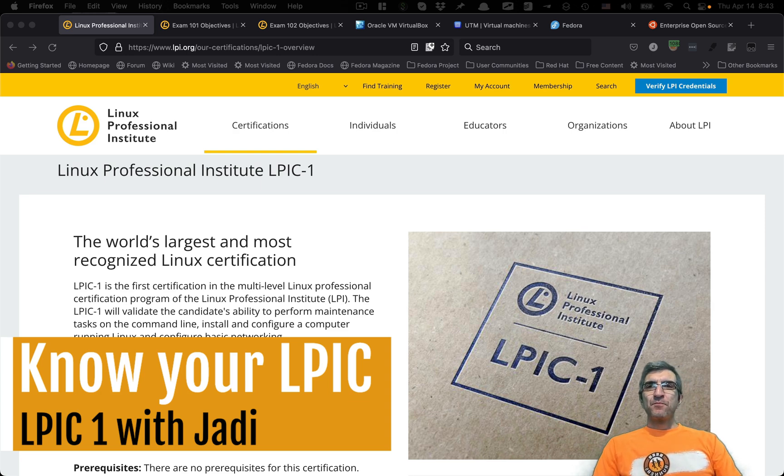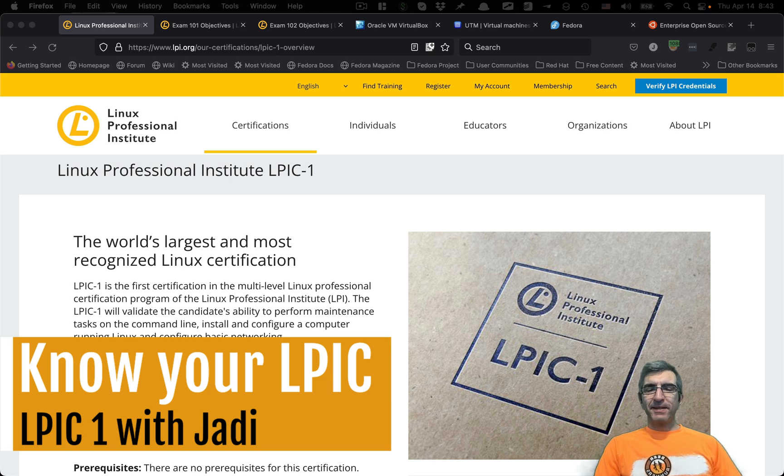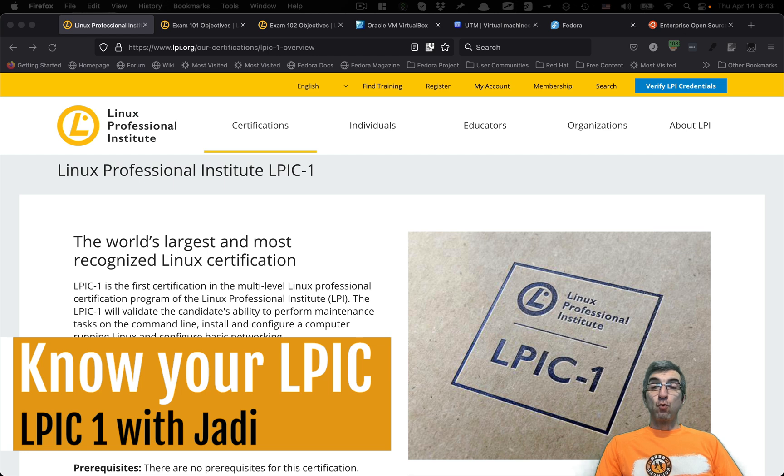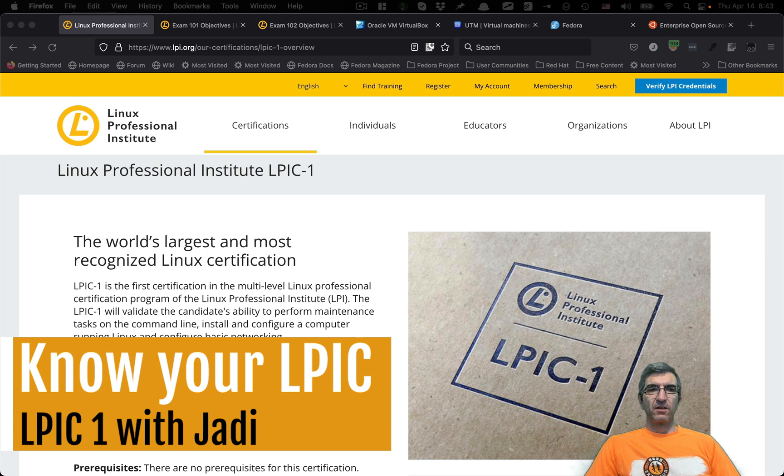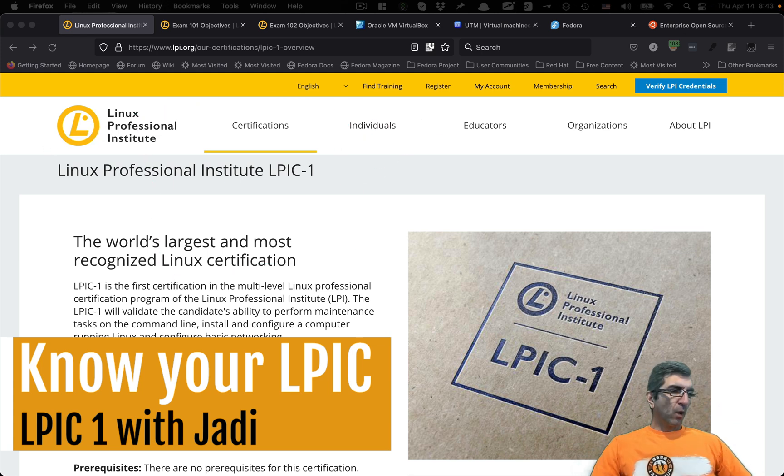Hi, I'm Jadi, and say what? I want to start to record the complete LPIC course. Free, for everyone, for whoever wants to learn. Well, not for everyone, only for people who are interested in studying Linux.